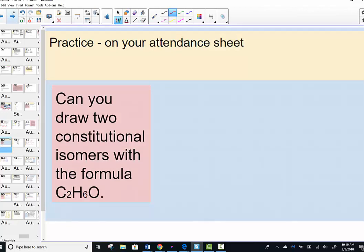We can draw constitutional isomers with C2H6O. Can you pause the video and try that on your own? What are some different ways we can arrange two carbons, six hydrogens, and one oxygen? Try it out, and when ready, start back up.